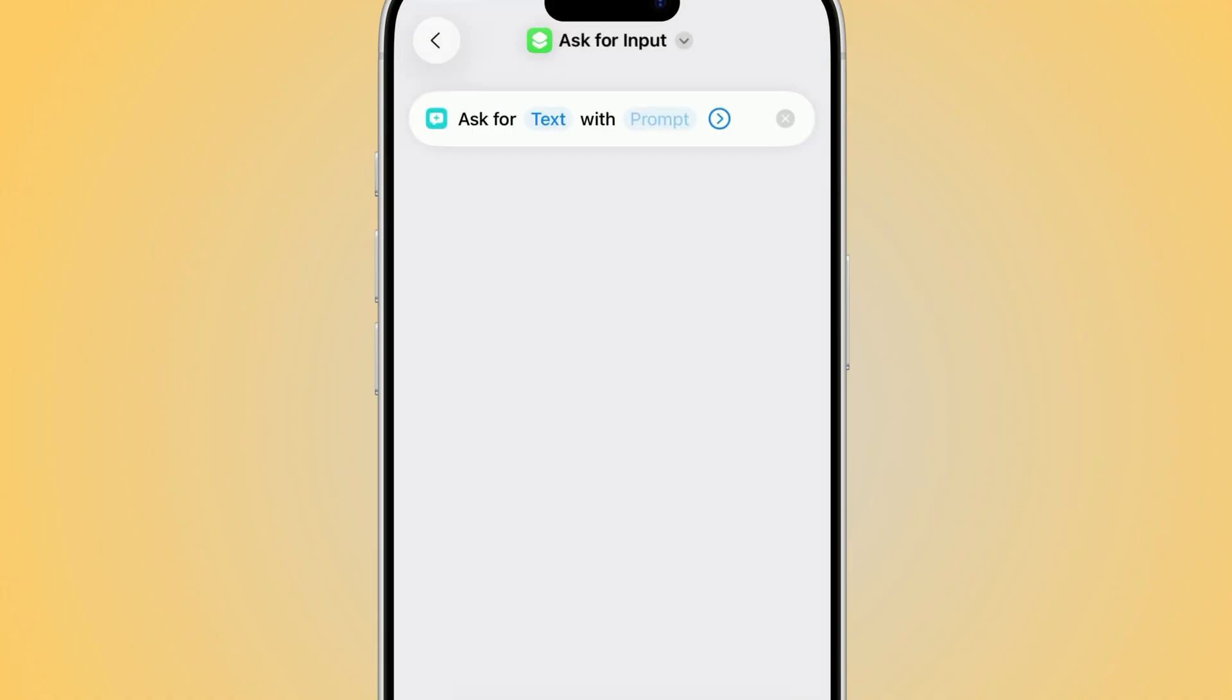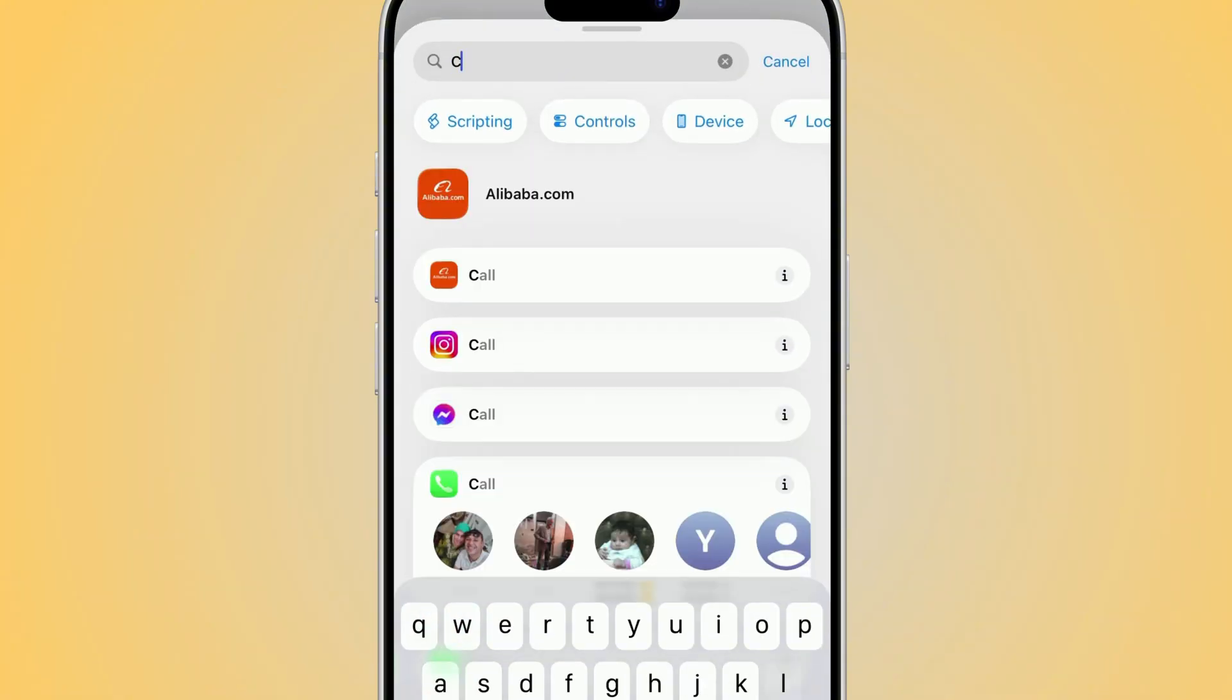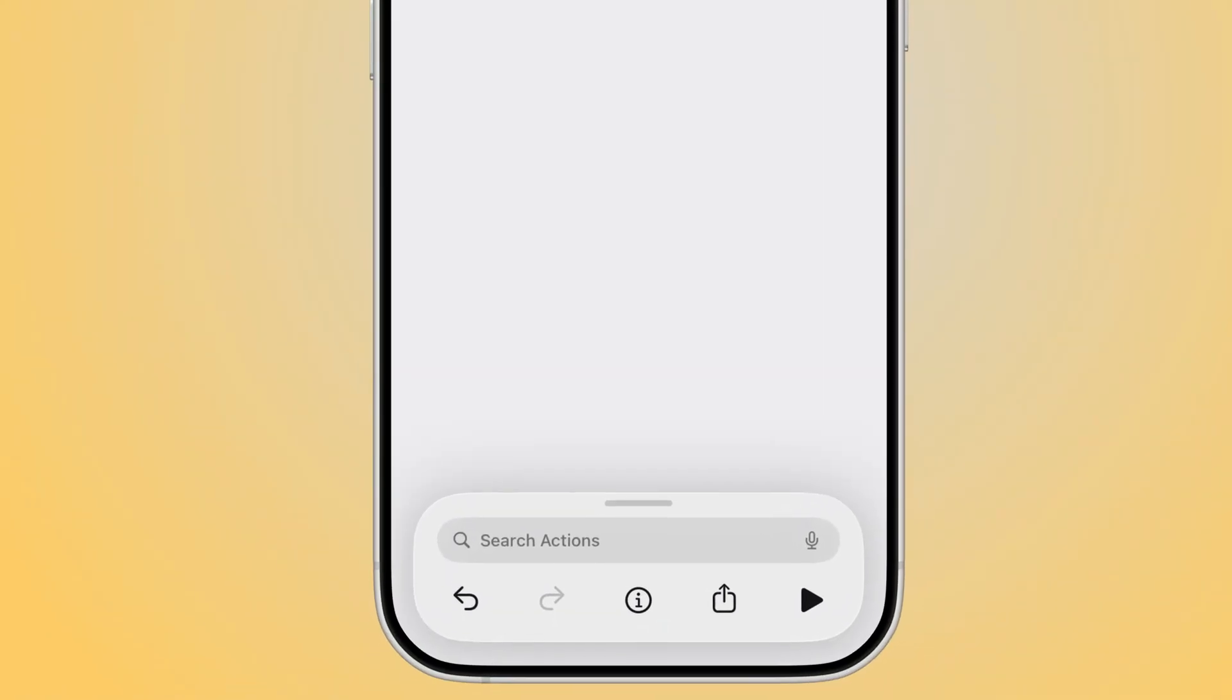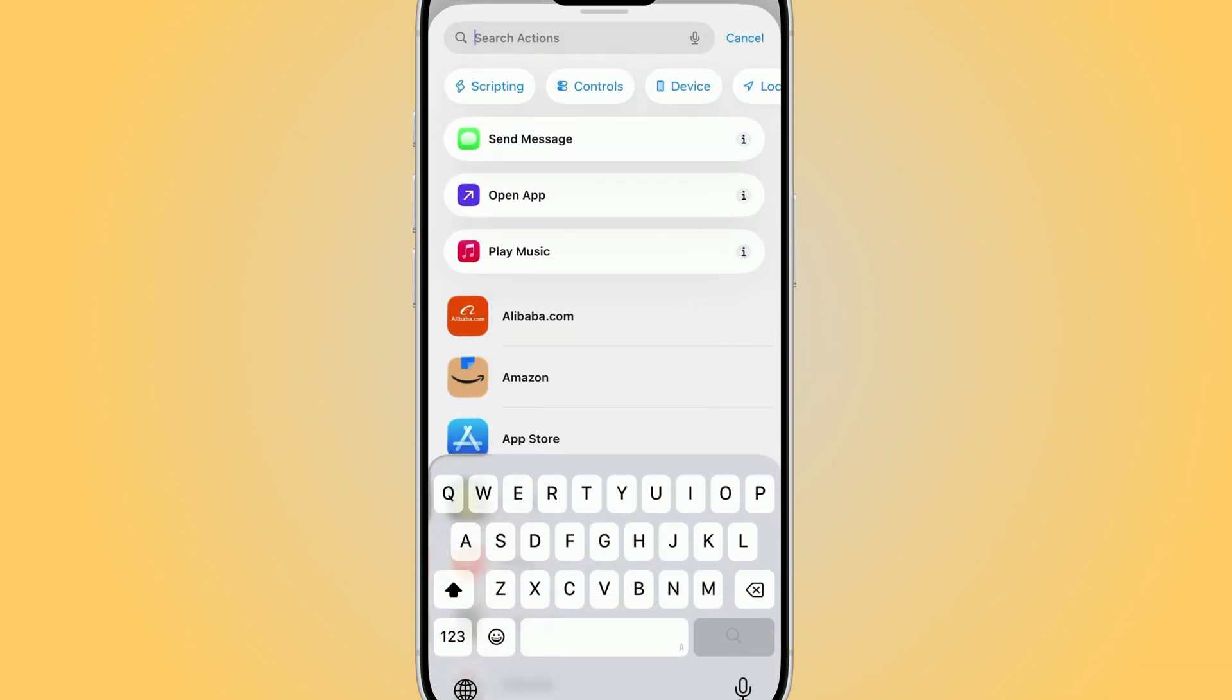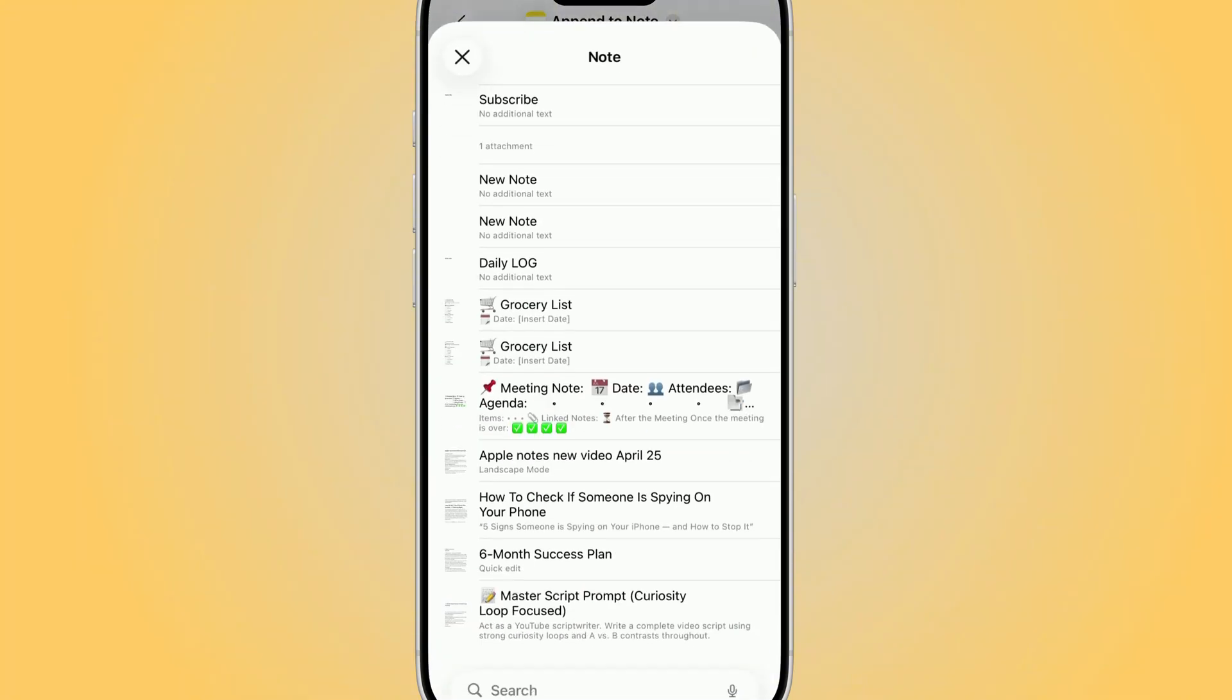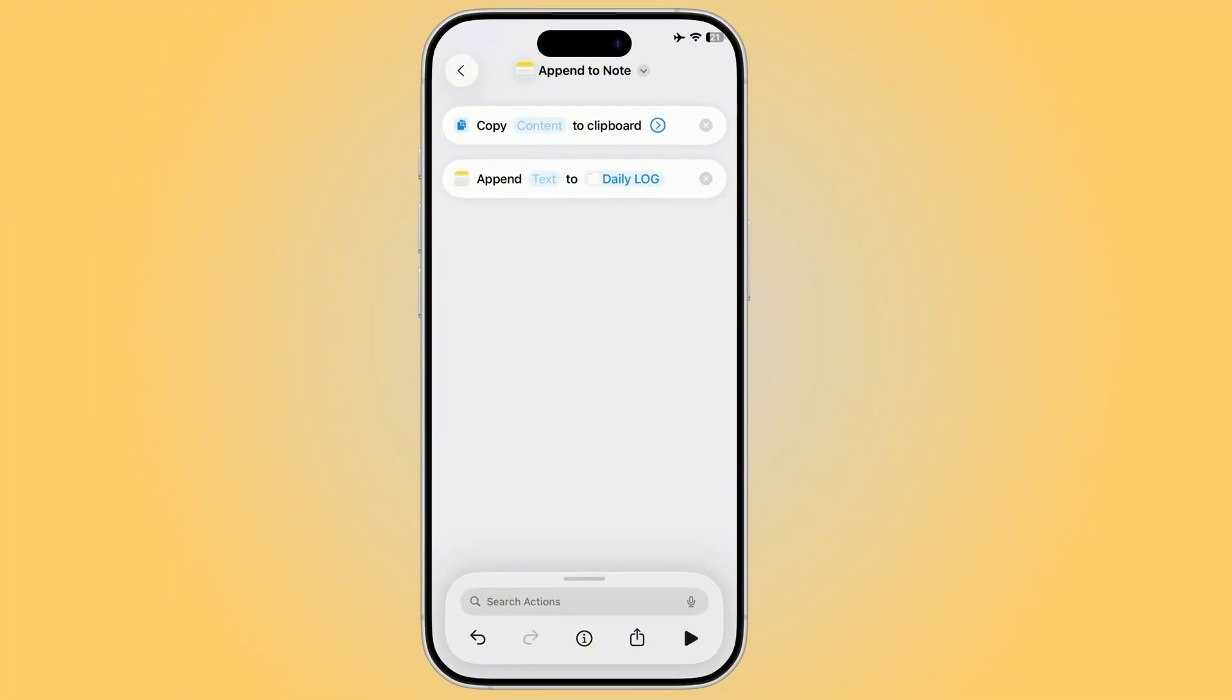Or, if you've already copied something important, just use Clipboard so it appends whatever's on your clipboard straight into your note. Now, at the bottom, use the search bar to find actions. Just type Note and scroll until you see Append to Note. That's the one you need. Next, add the Append to Note action. Choose the exact note you want. Maybe your daily journal, an idea log, or a running to-do list.